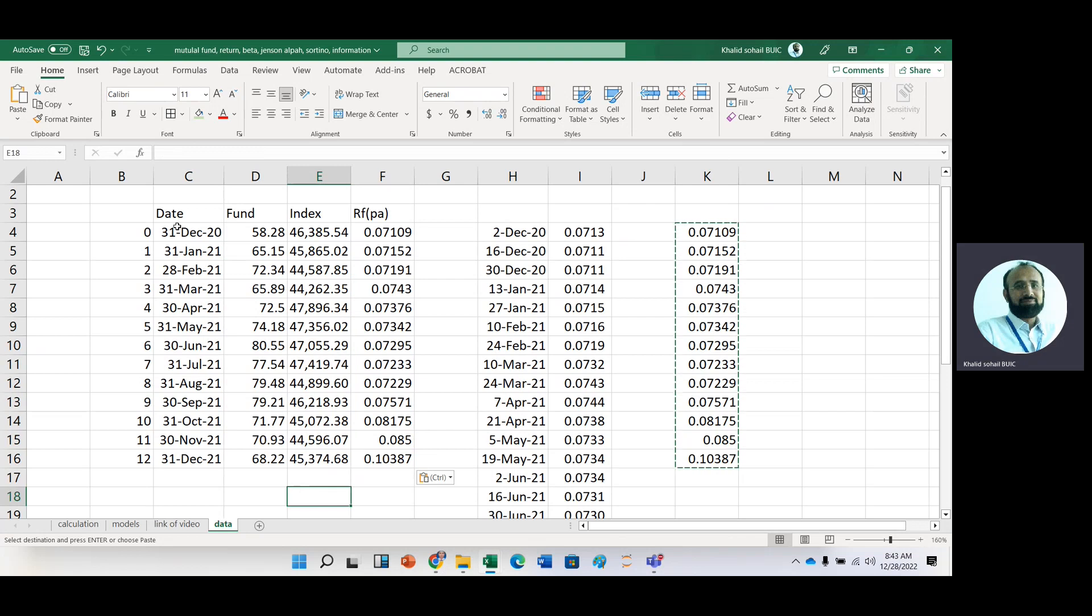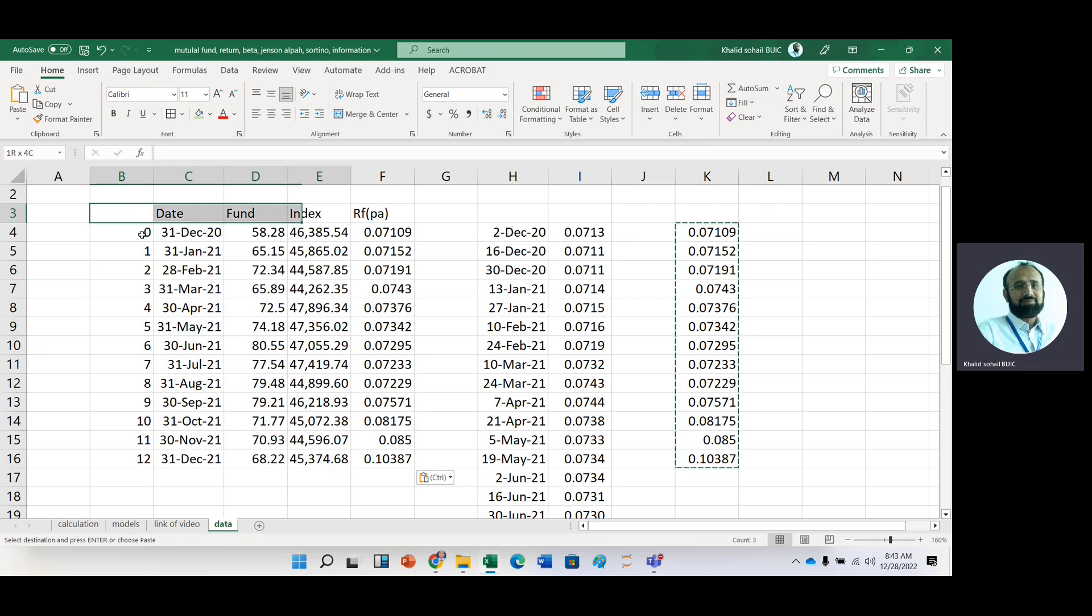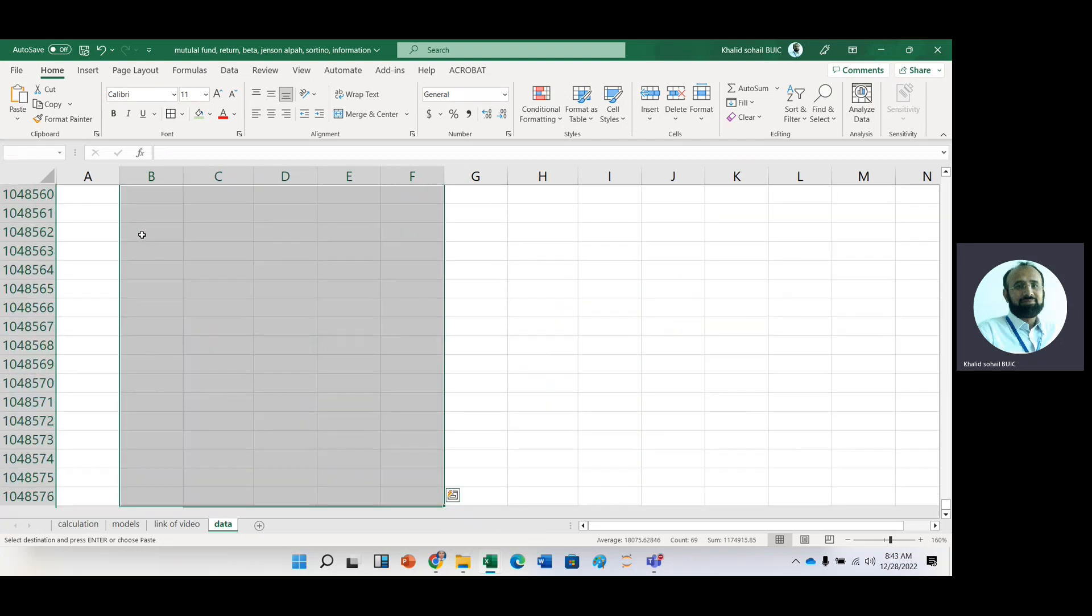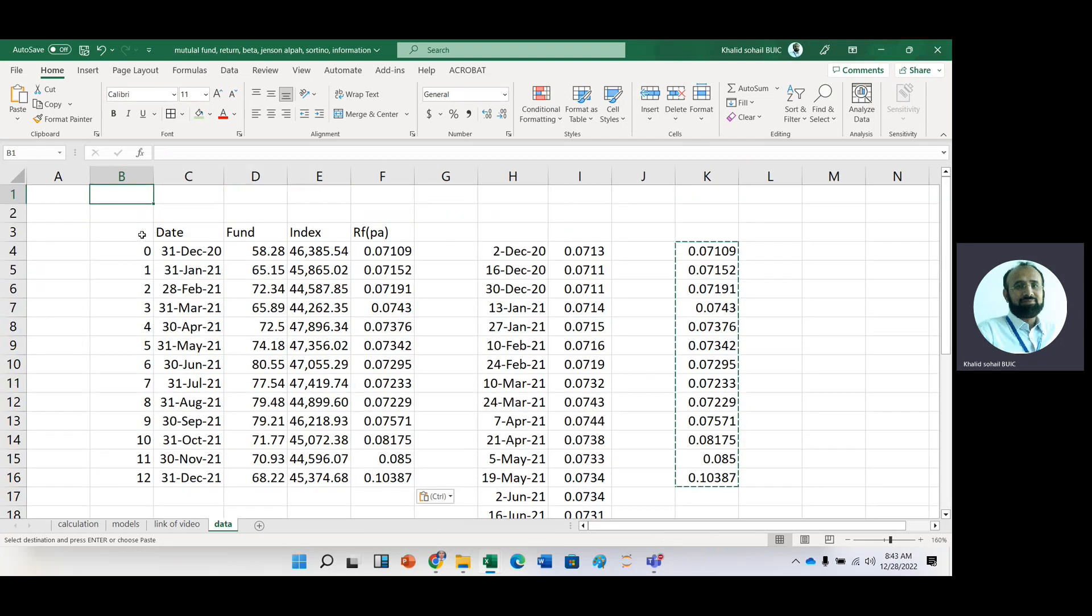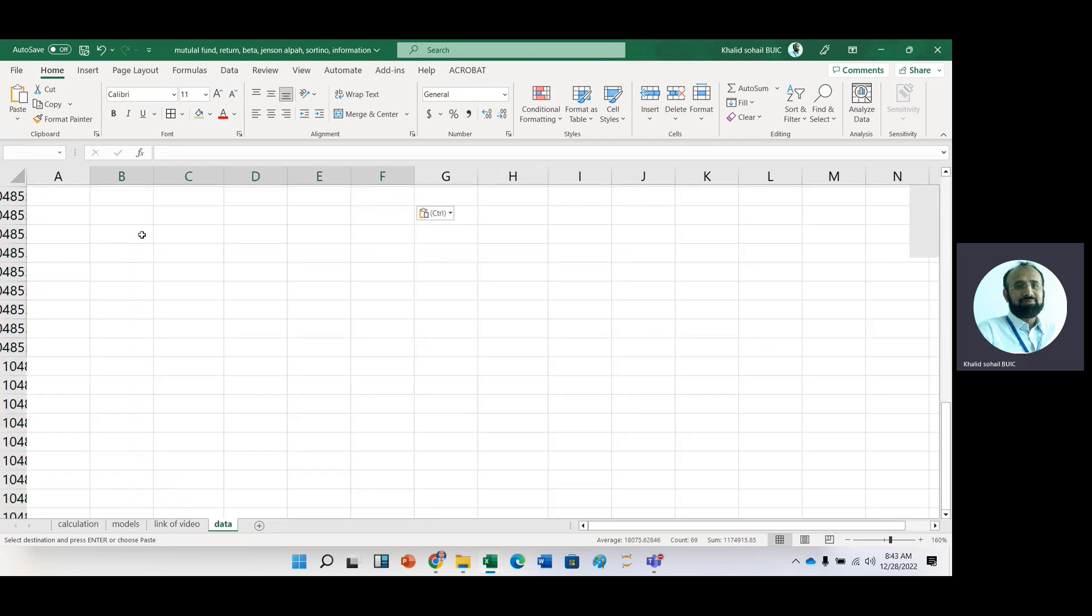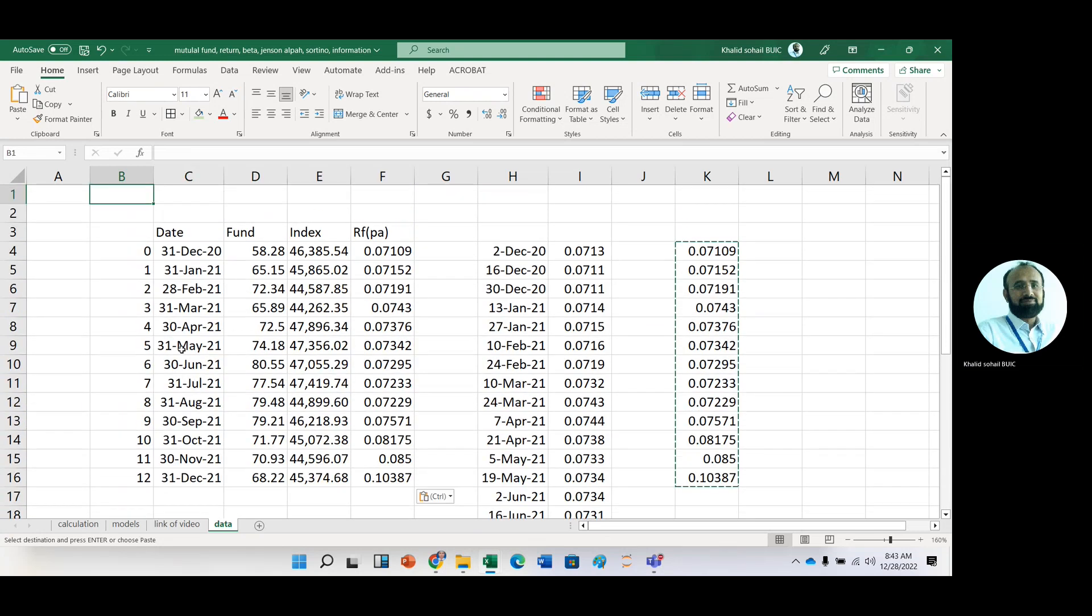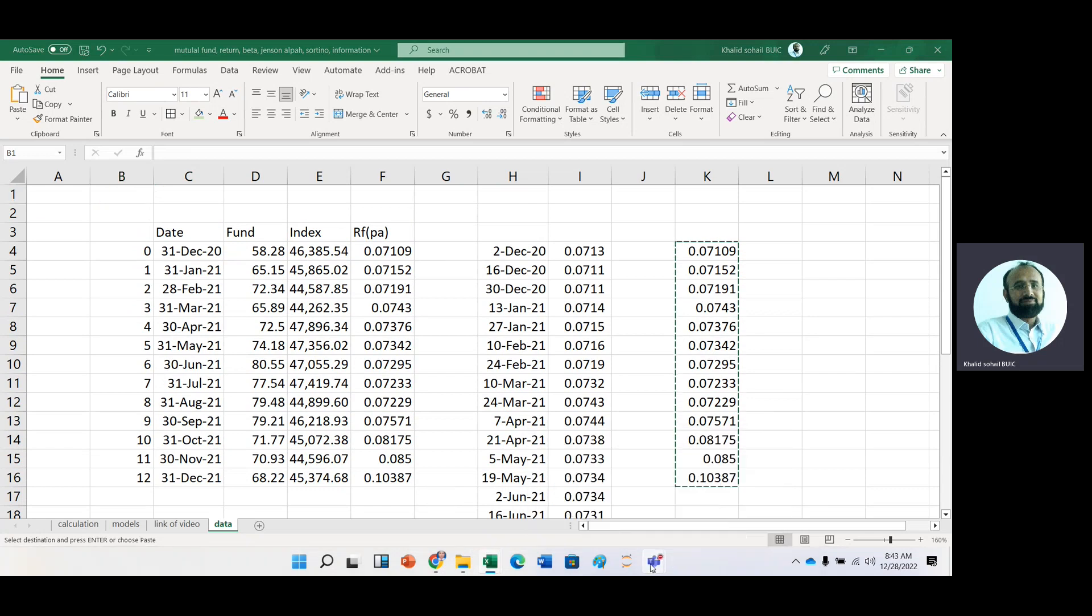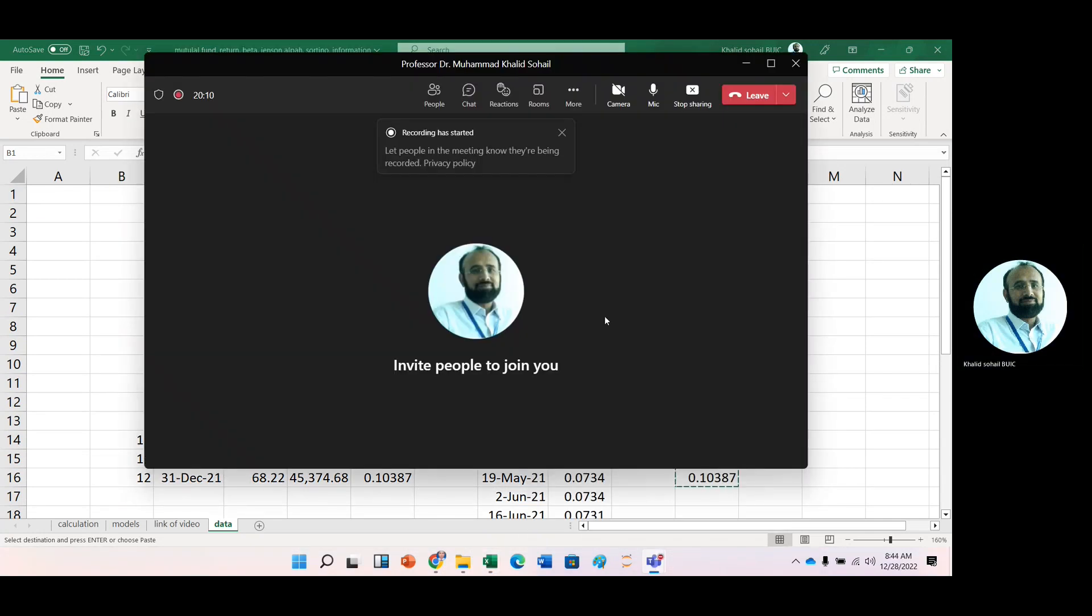Now we have extracted the data. And in next video, we will learn how we can calculate different performance ratios. Thank you very much for watching this video.